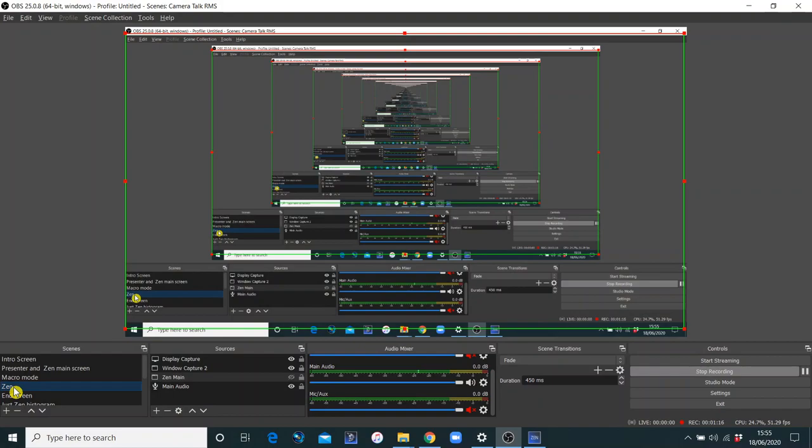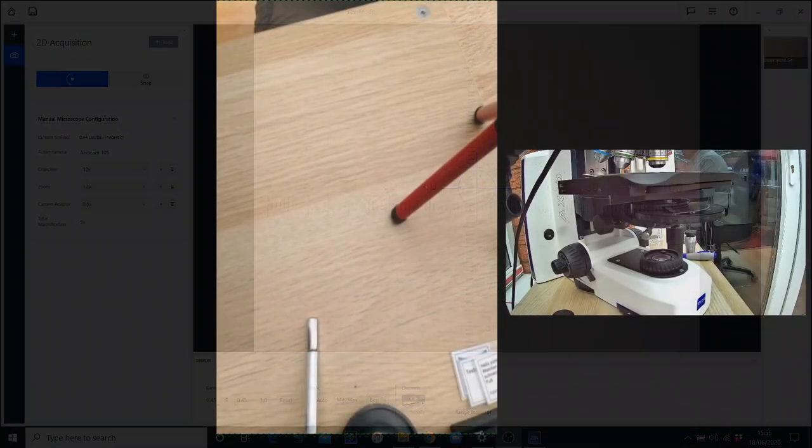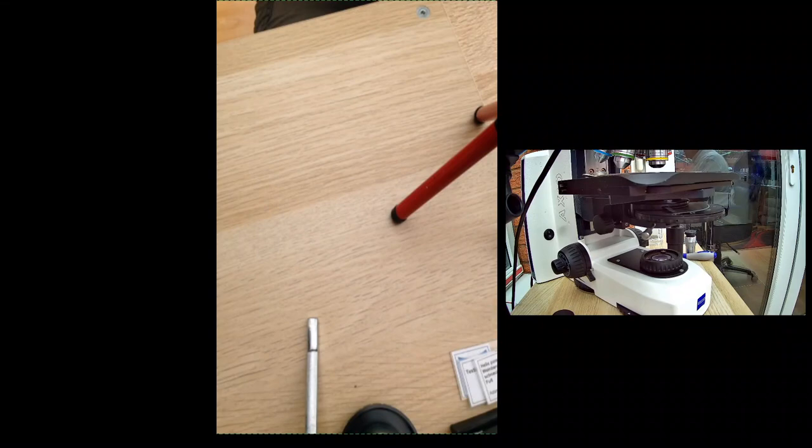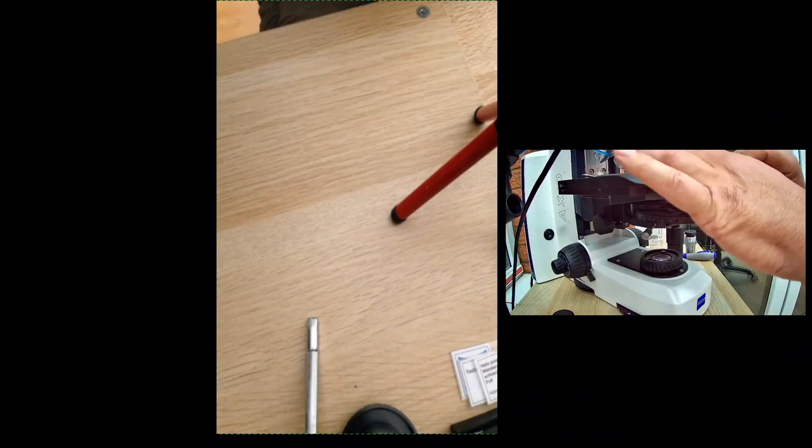Let's have a look at the image. So here's a typical image with a Graticule Zencore. Let me just explain what we've got going on here. We've got a stage micrometer.